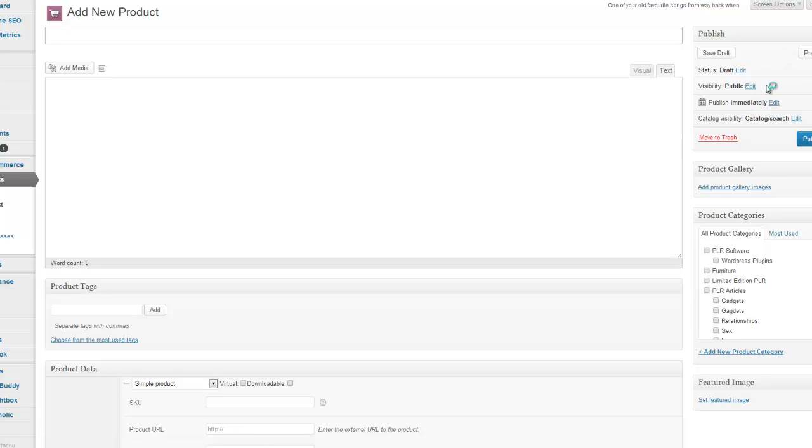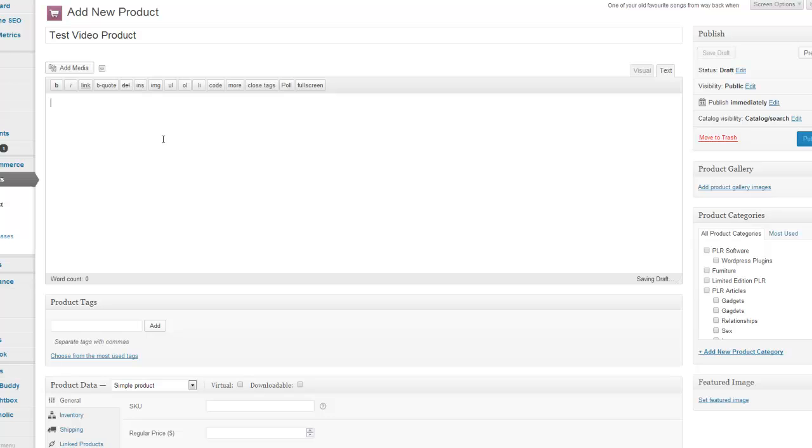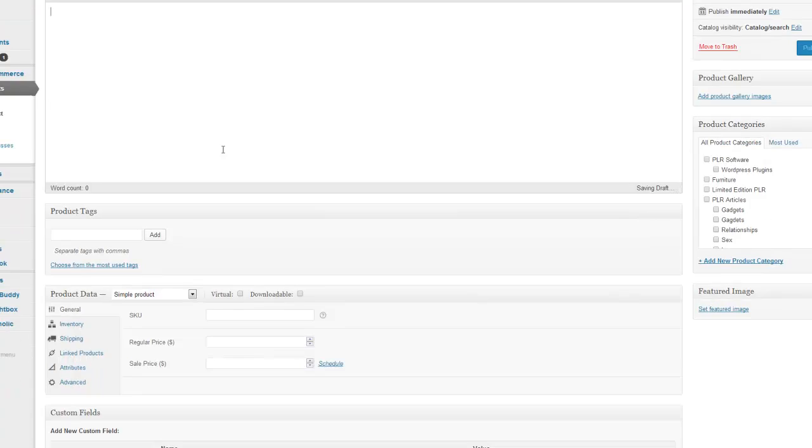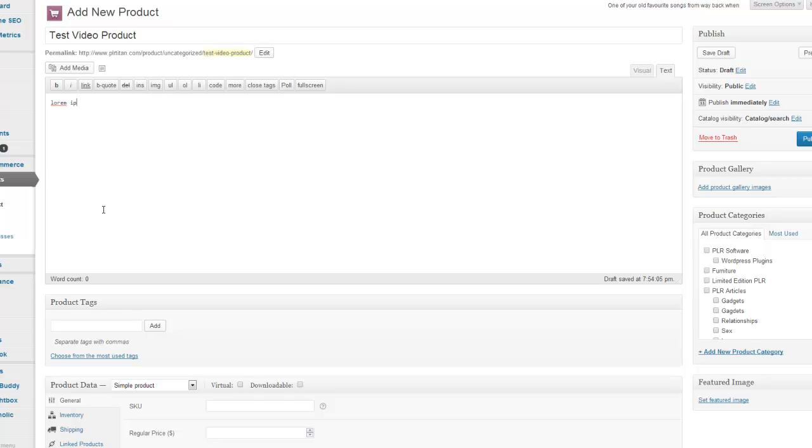And then what you're going to do is you're going to give the product a name. So this is just going to be a test video product. You then create the content in here. So this will just be lorem ipsum stuff.